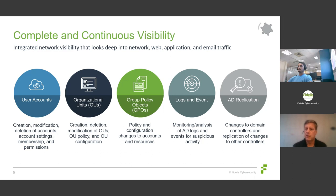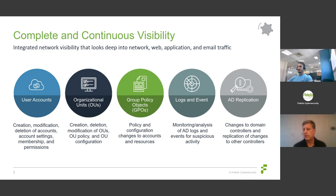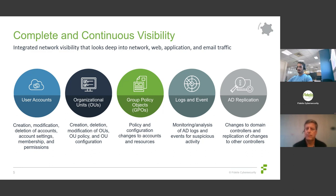Visibility into group policy objects is important — understanding if policies pushed out to devices comply with enterprise security best practices. Monitoring and having visibility into events generated within Active Directory logs is a good source of information. Additionally, Active Directory involves lots of replication to keep things synchronized, so having visibility into replication throughout your environment helps track how changes made by attackers may have propagated to other devices.